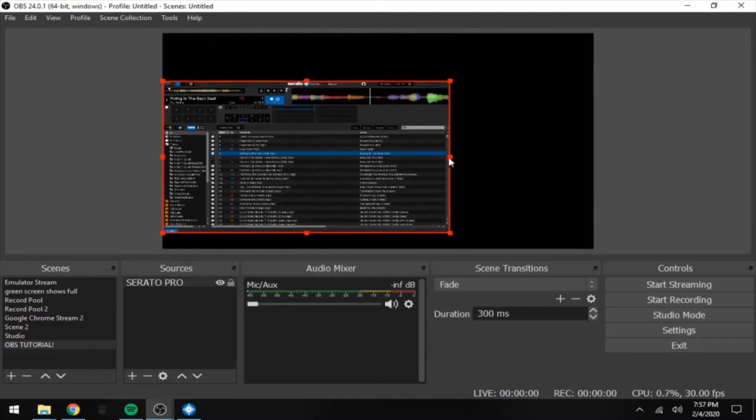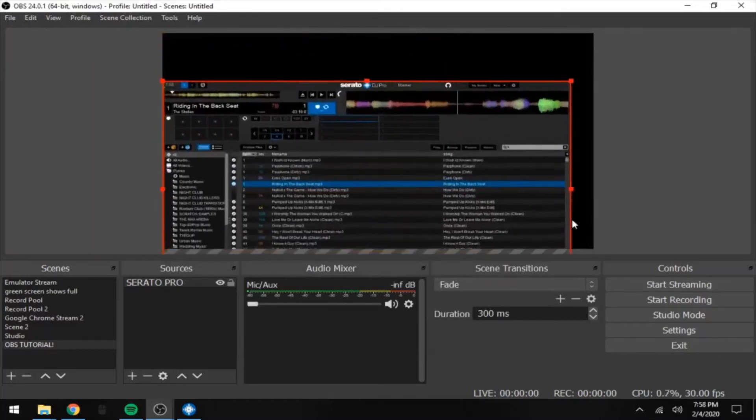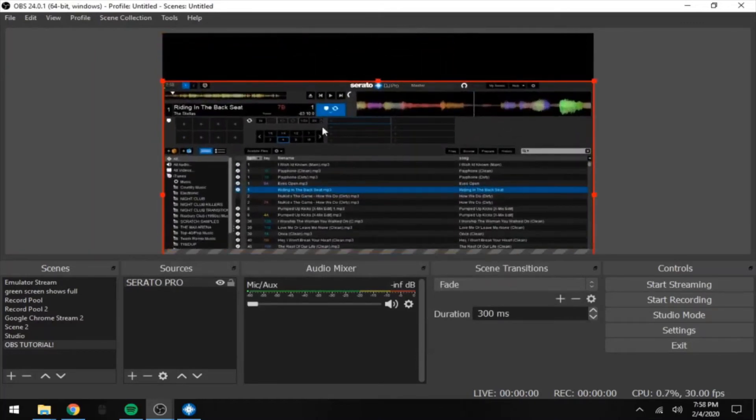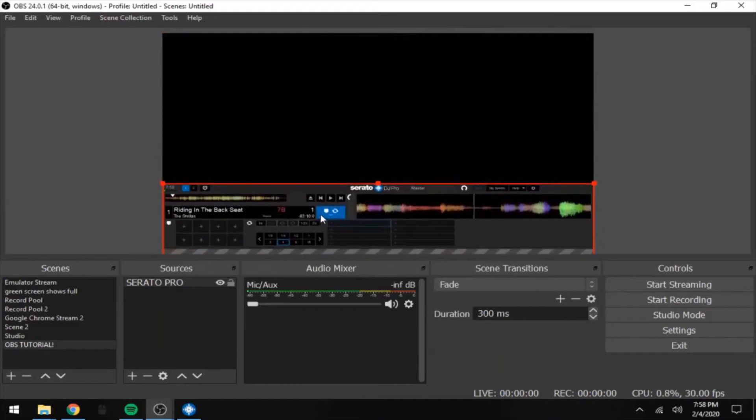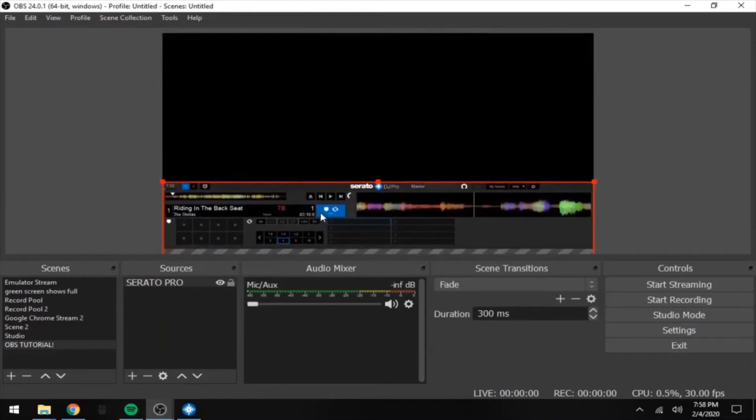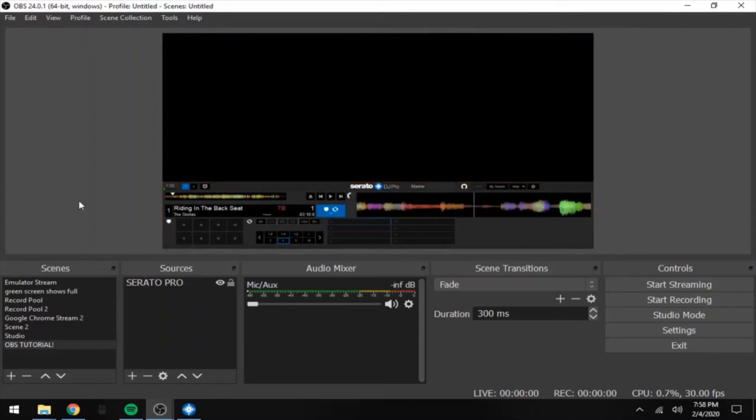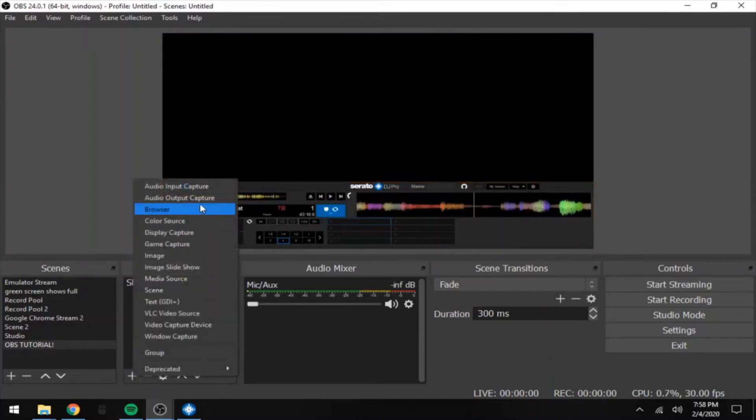Now you can use the corners to kind of resize this, just kind of fit it to the frame. You really don't need to see the library; it's more important to see exactly what's going on. I don't have my mixer hooked up, so this is just the default of what it looks like.